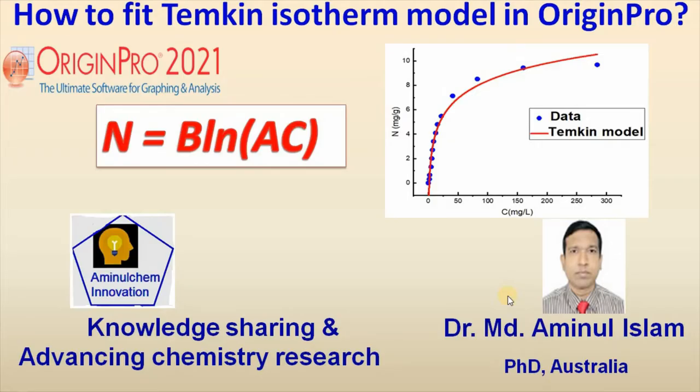Hello viewers, my name is Dr. Mahmoud Aminul Islam. Welcome to my channel.